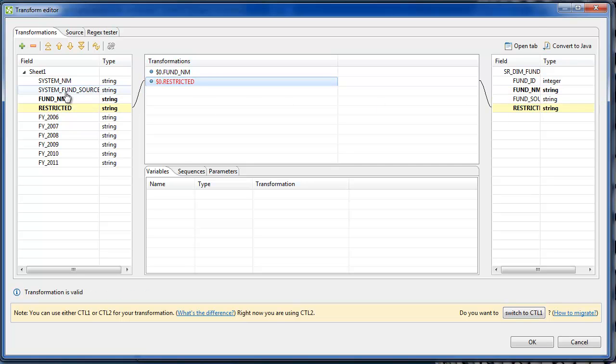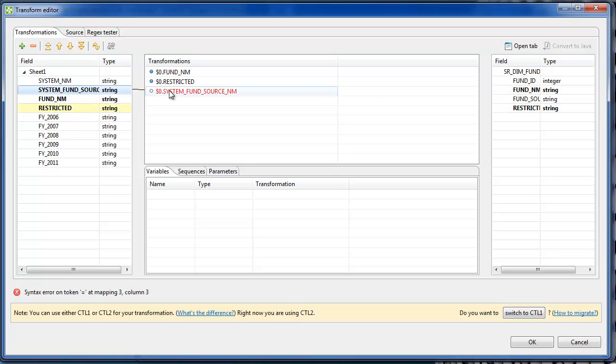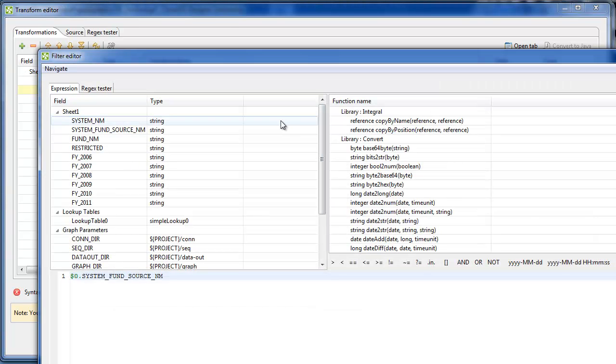Unlike the system fund source field, which is going to take advantage of the lookup.